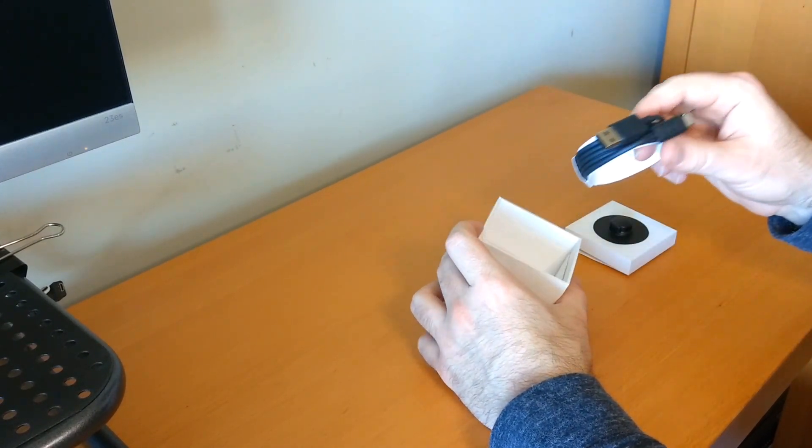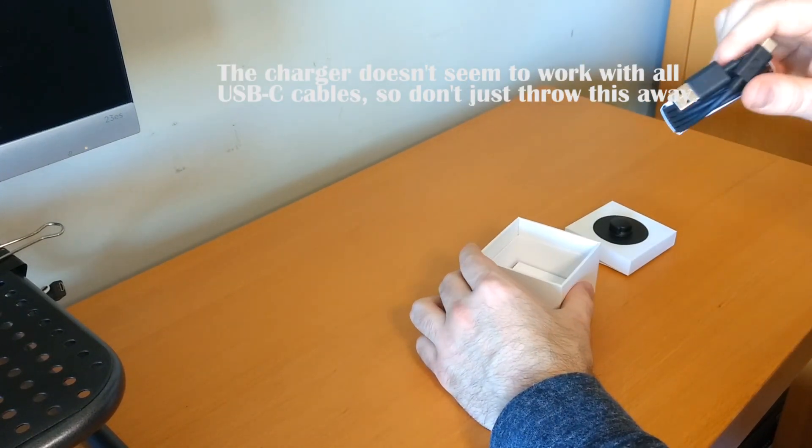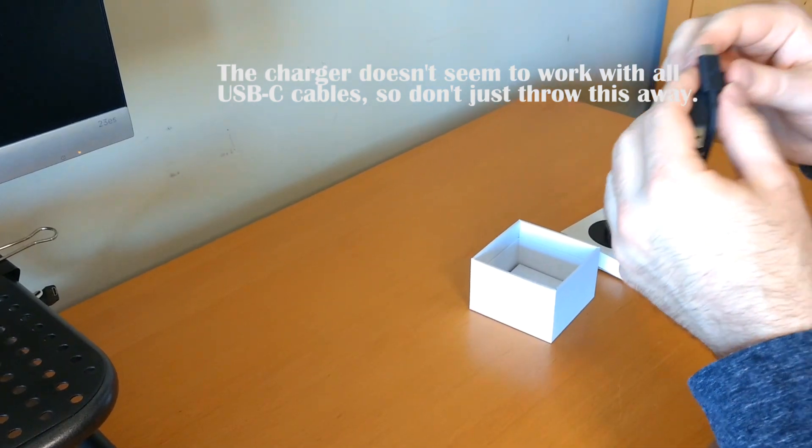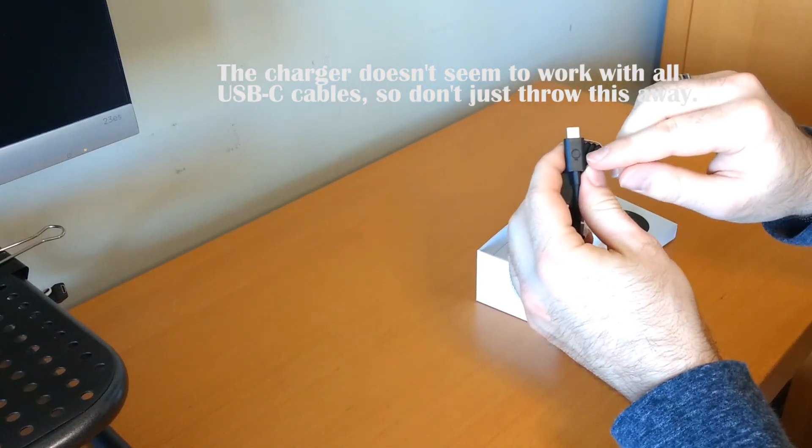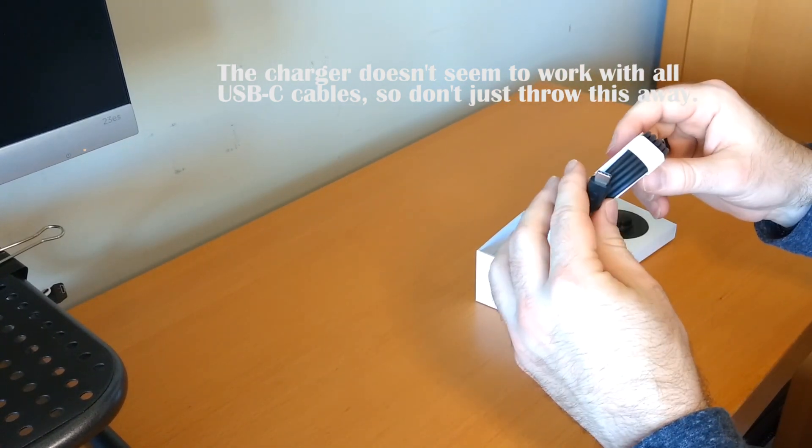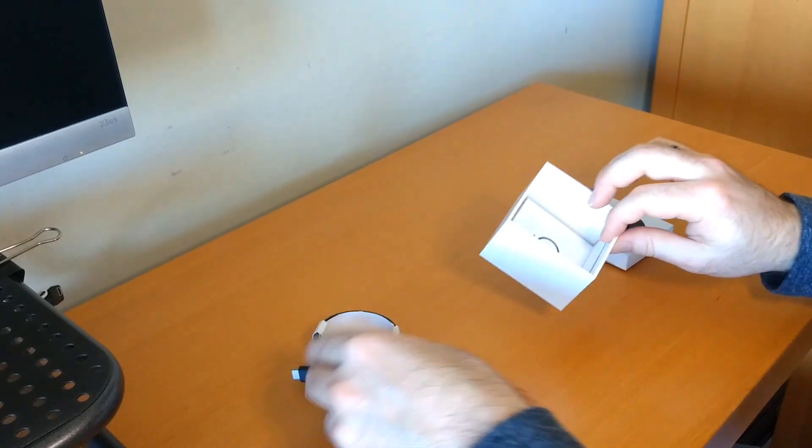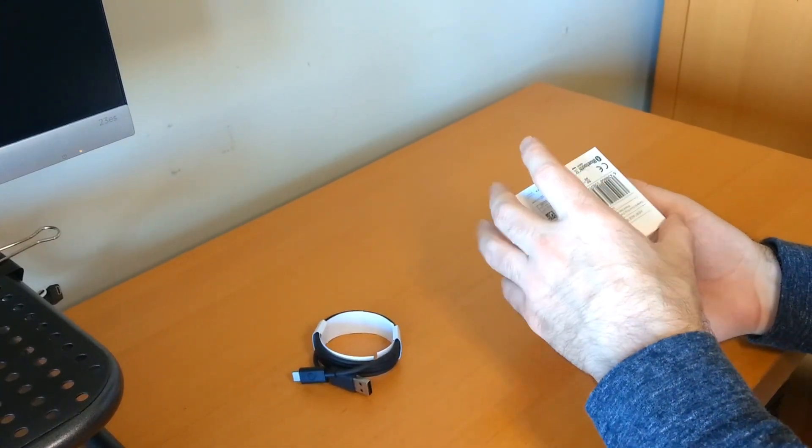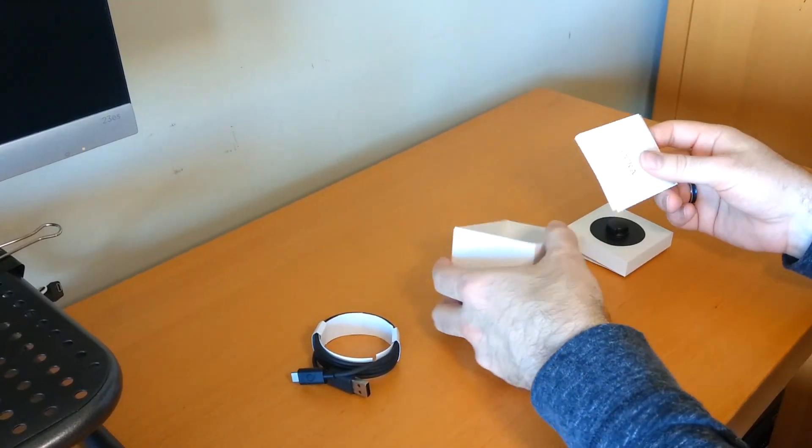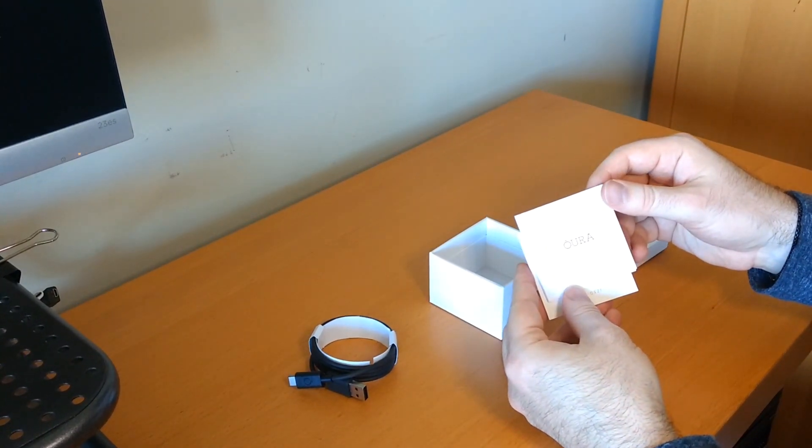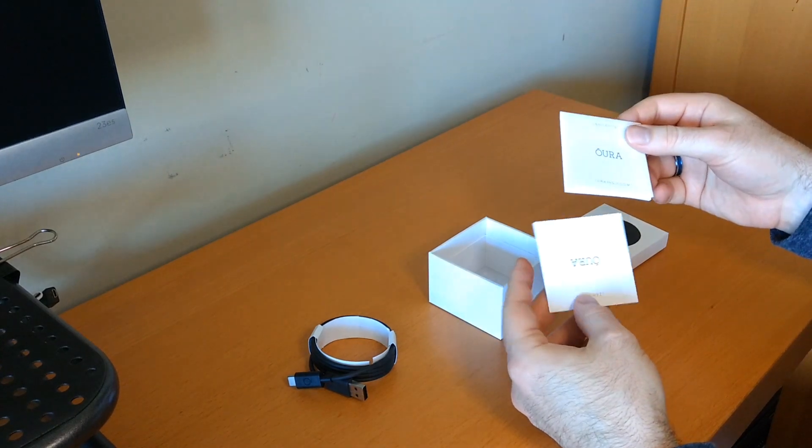We also do have a pretty standard looking but Aura branded USB type-c cable for charging the ring.